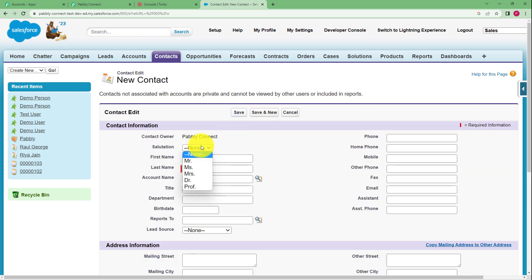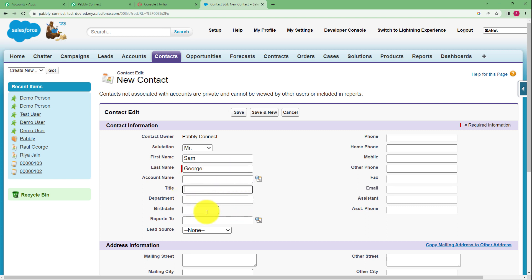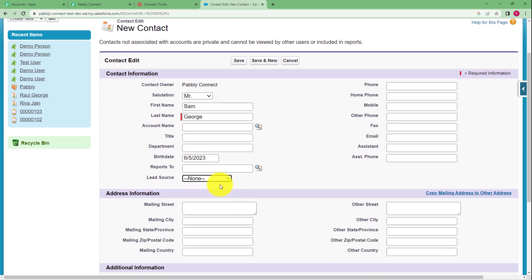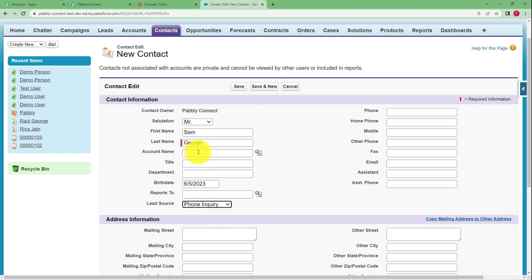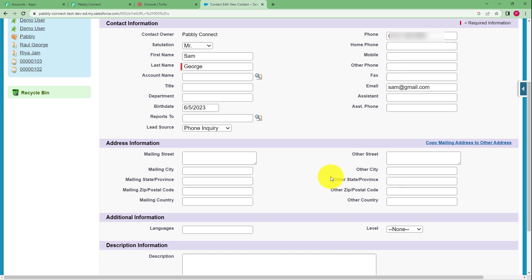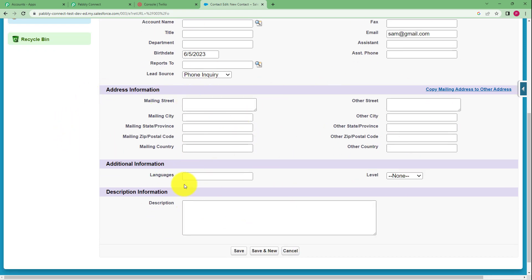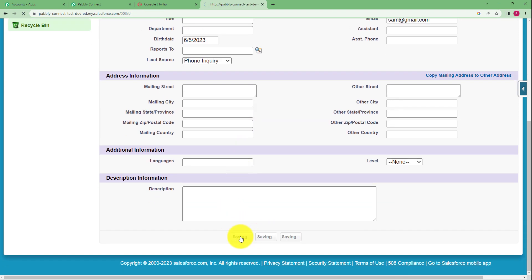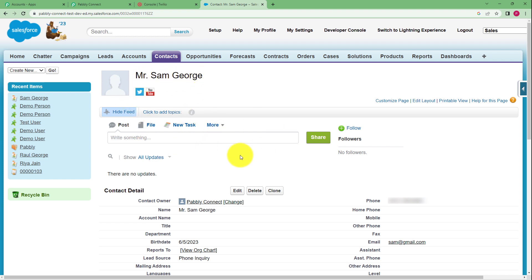Click on new and add the details of the contact — salutation, title, birth date, and lead source such as web, phone inquiry, or wherever you got the contact from. Add the phone number, which is necessary since you're creating a contact. Enter the email address of this person. You don't need to fill every field — just add the important details like name, birth date, lead source, phone number, and email address. Click save and the new contact will be created. Mr. Sam George is the new contact we have created.